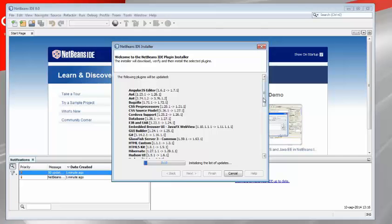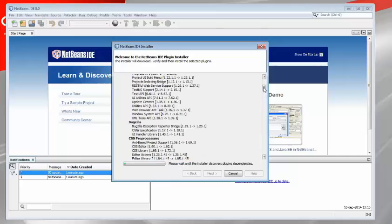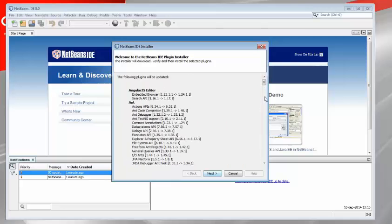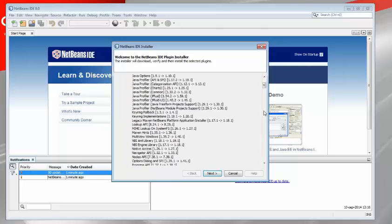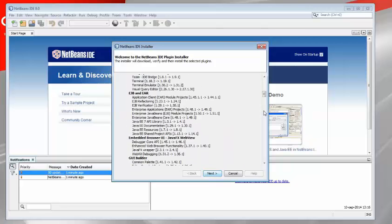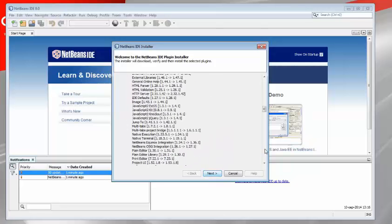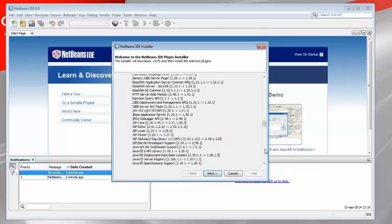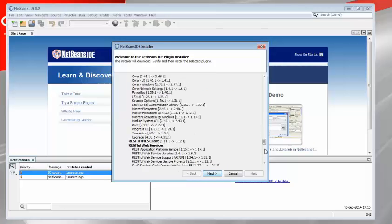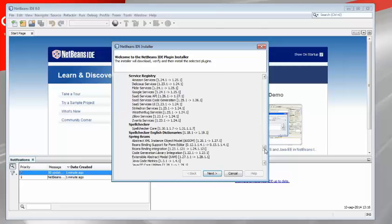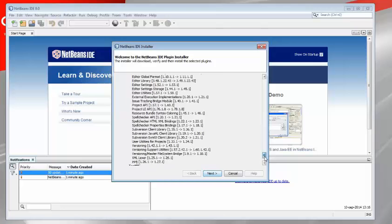So these are all the modules in NetBeans IDE that have been updated or new ones added which all add up together to NetBeans IDE 8.0.1, this complete list.